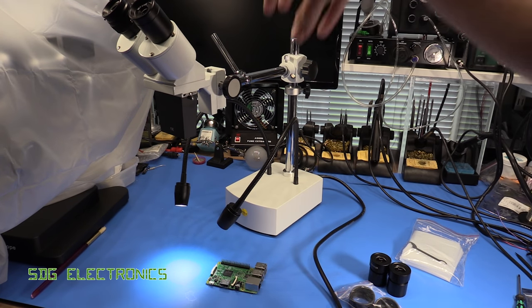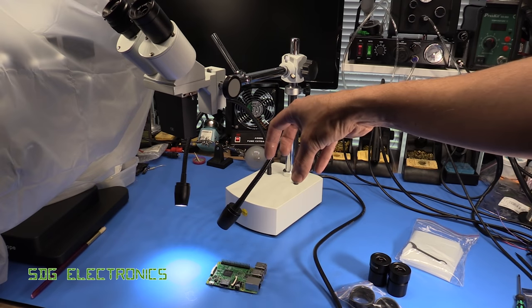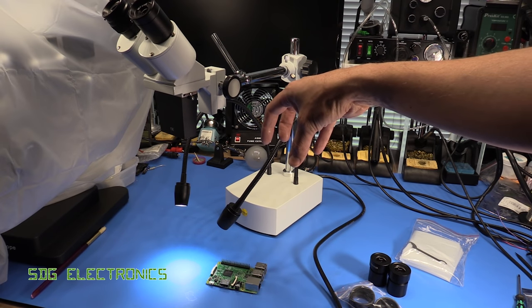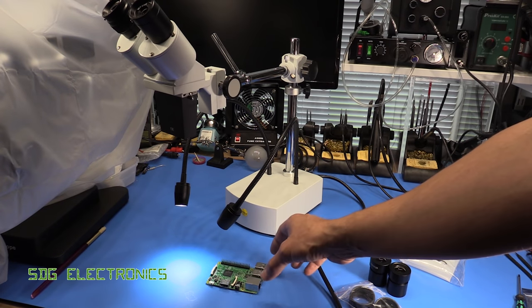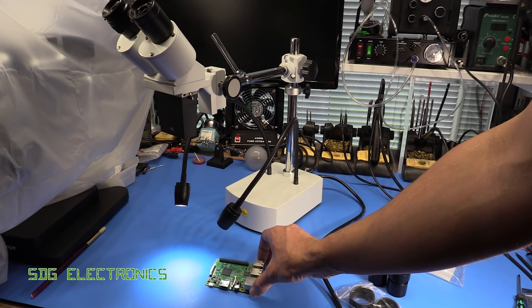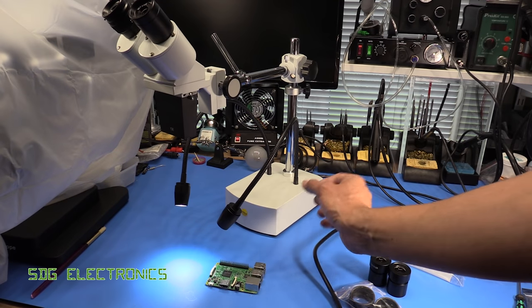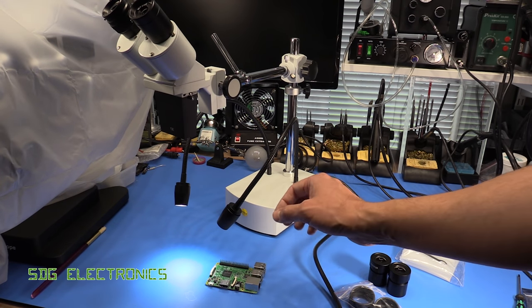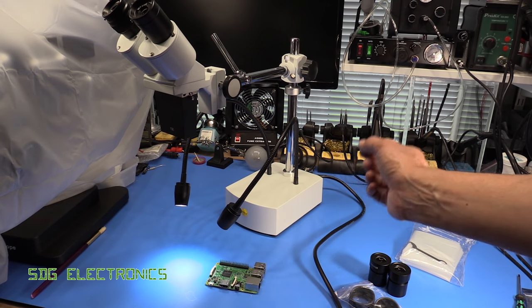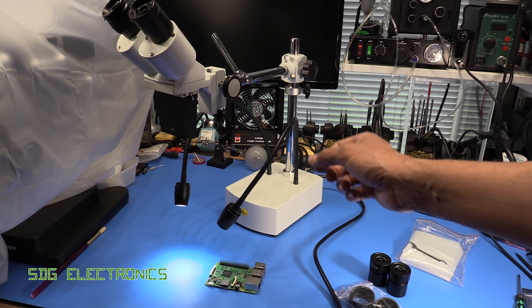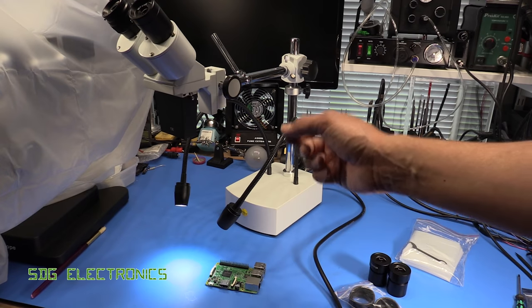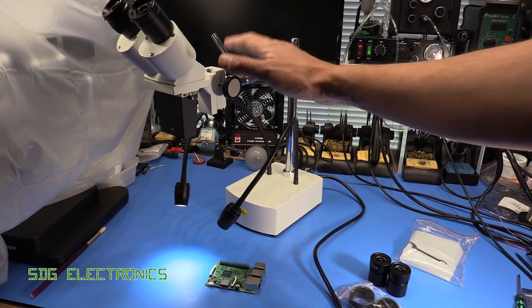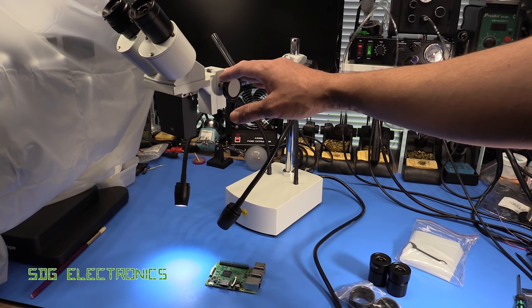The problem with the single lens inspection microscopes is that when you're doing your soldering you can't actually tell where in relation to the PCB your soldering iron is, so it's very easy to lose any perception of depth. You get that back with a stereo microscope.